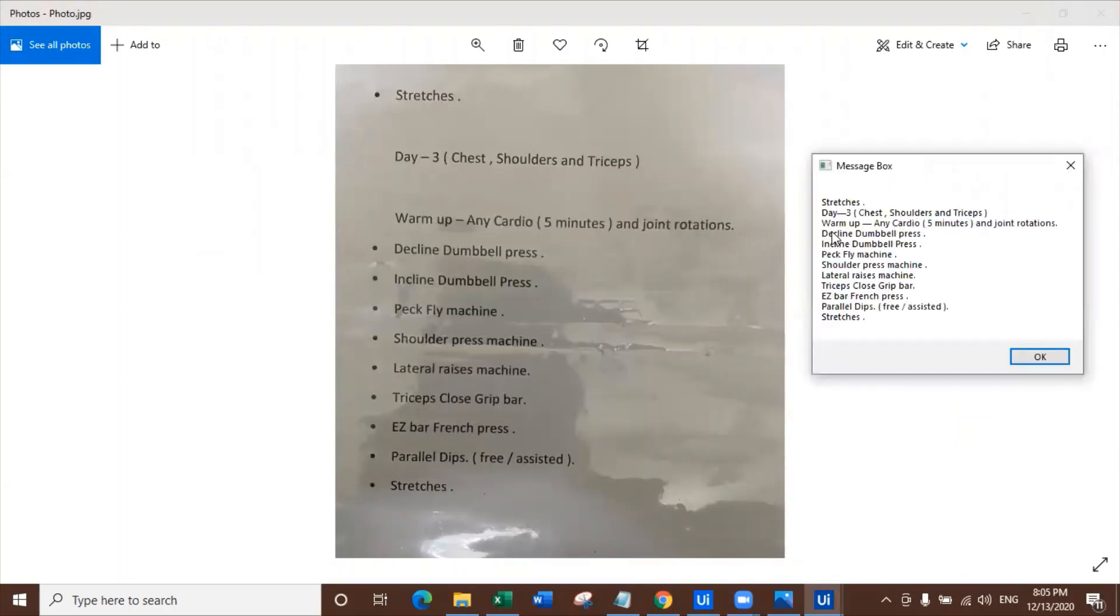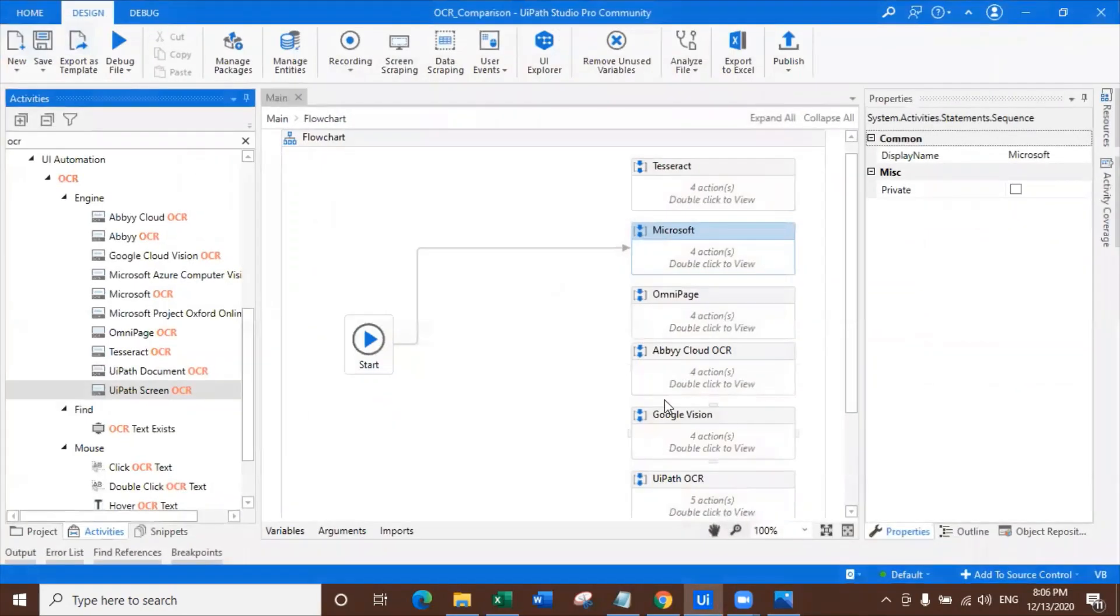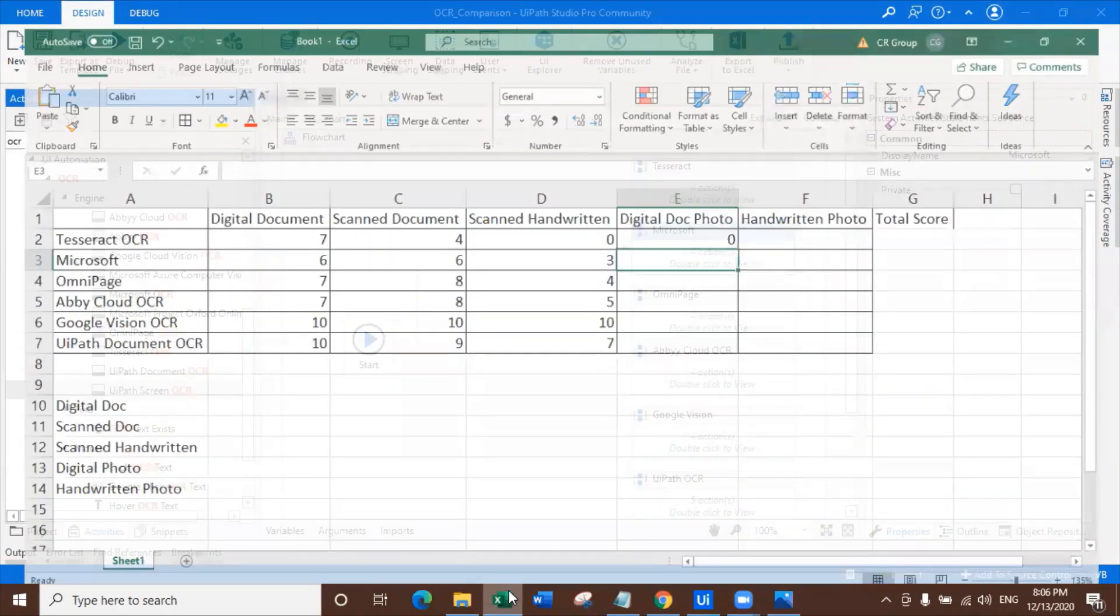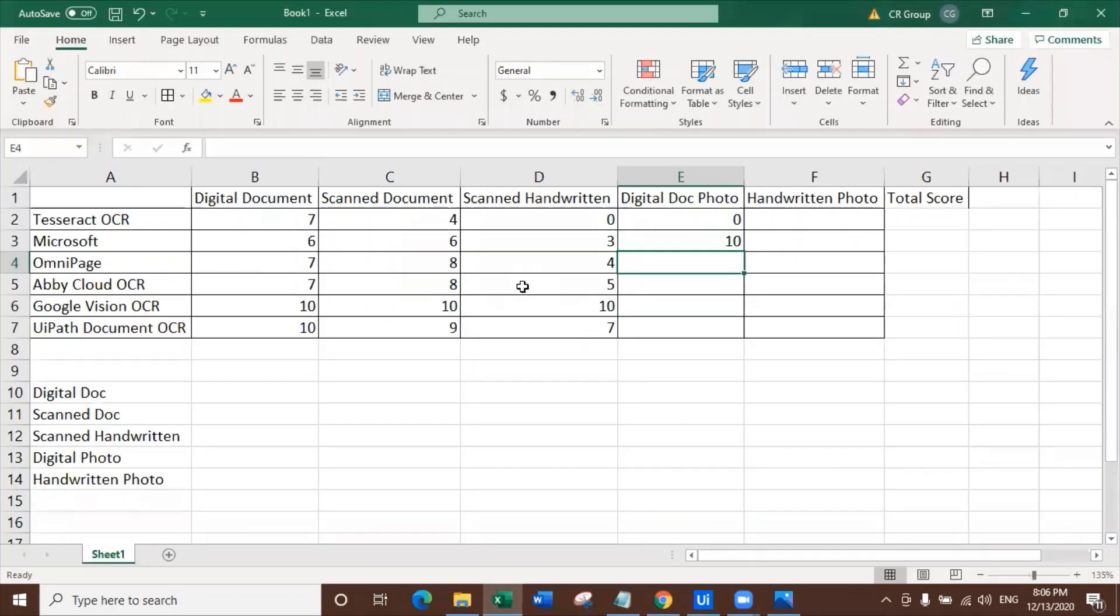So Microsoft has given it as stretches, day three, chest, shoulder, triceps, warm-up, any cardio, five minutes, joint rotation, decline, dumbbell press, incline, dumbbell press, pec fly machine. Oh my God. And this is good. Wonderful. First time Microsoft got it for 10 out of 10. And this is really great.